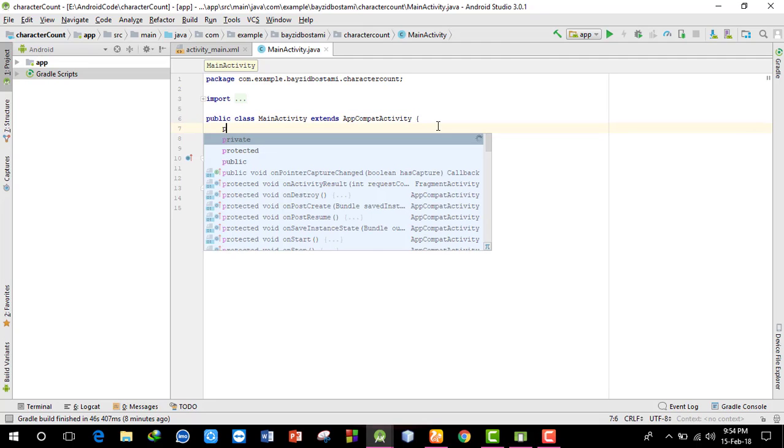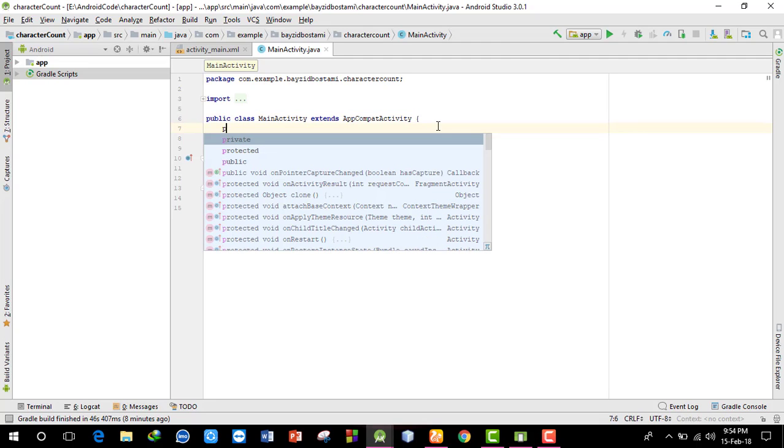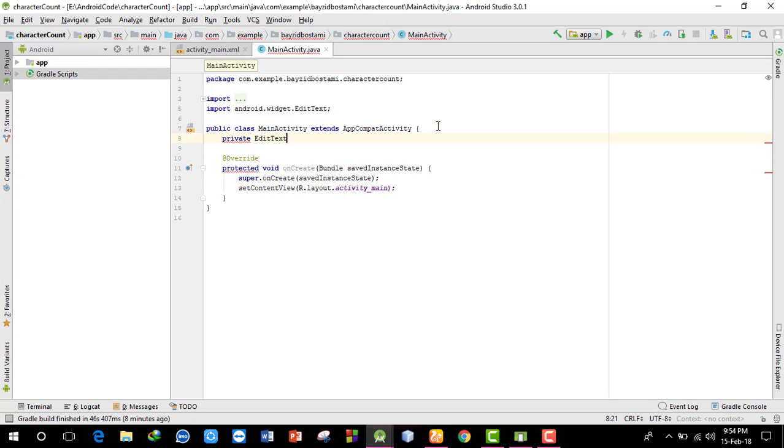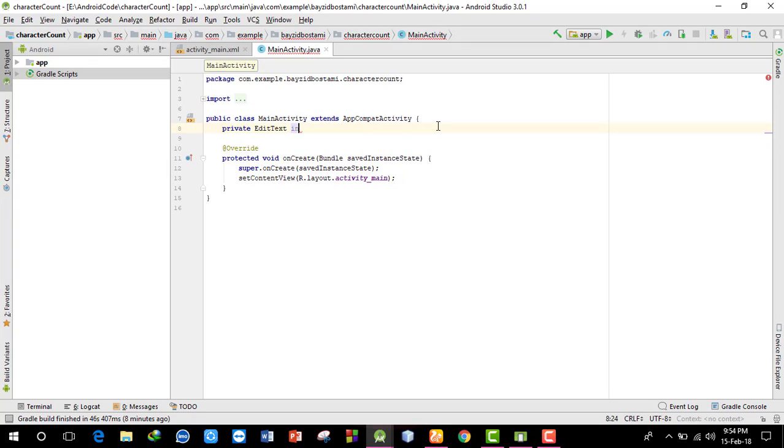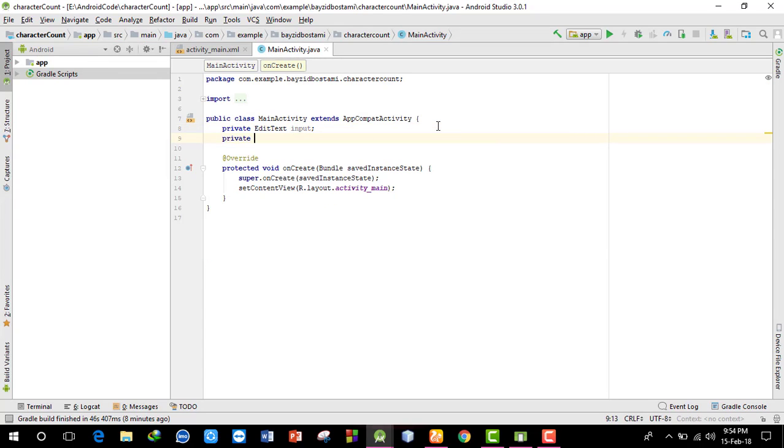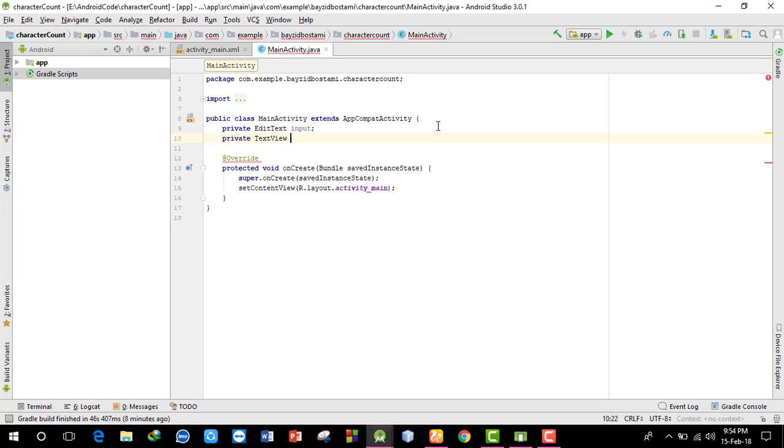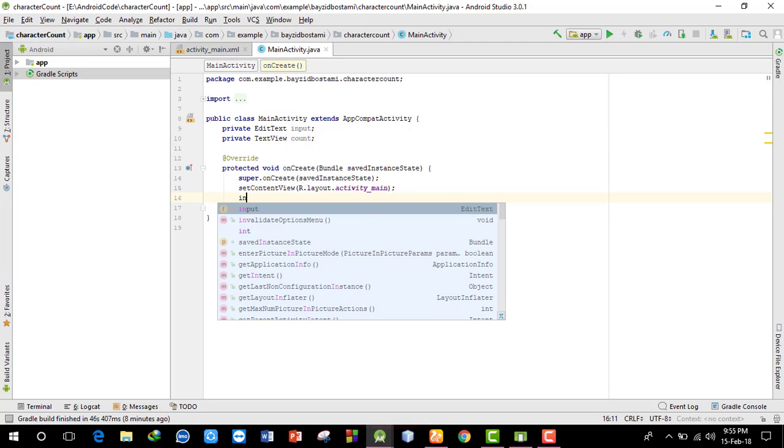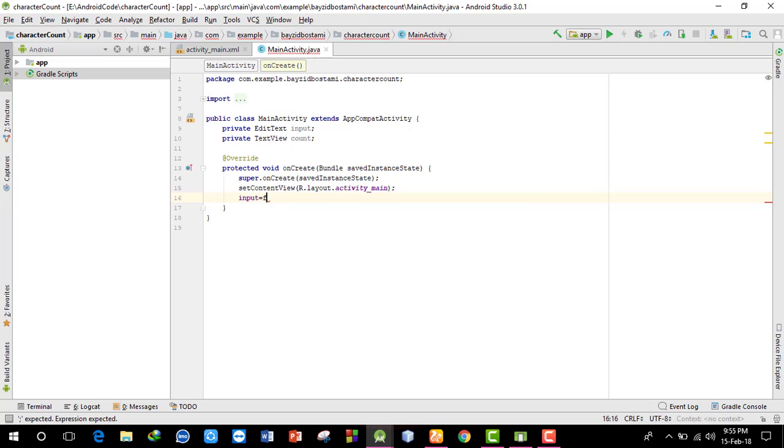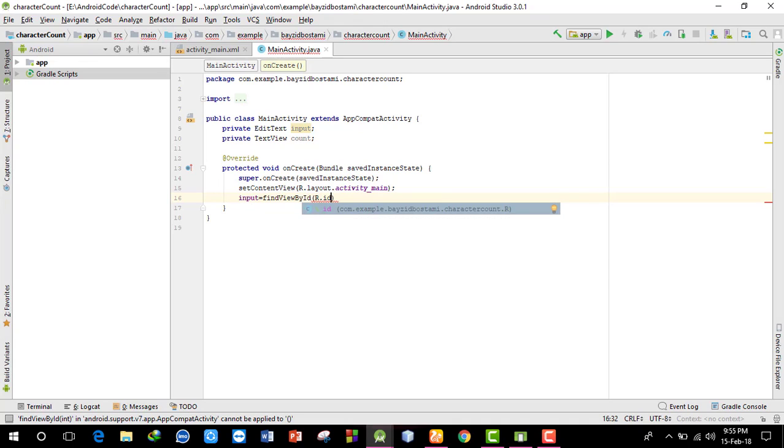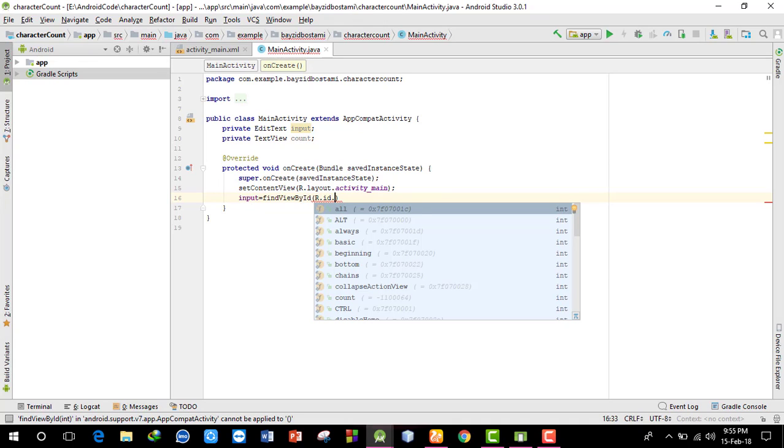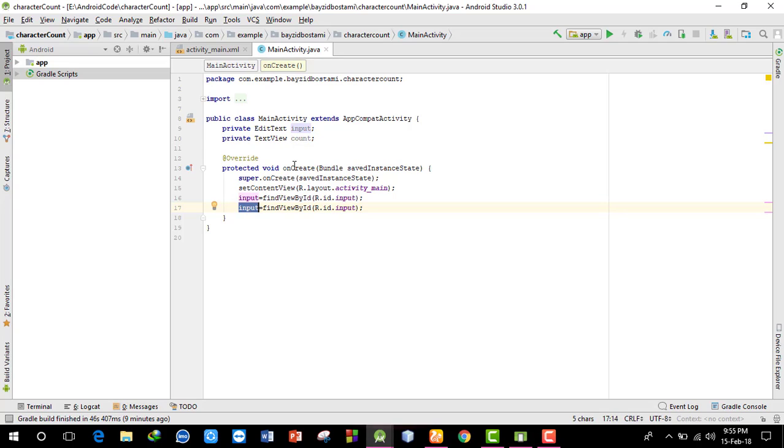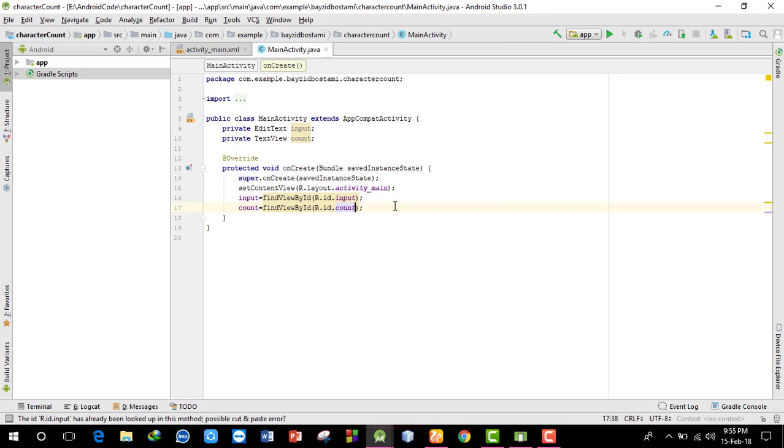Now in the activity, I need to declare the views. I'll create an EditText variable called 'input' and a TextView variable called 'count'. Then I'll find them by ID: input equals findViewById R.id.input, and count equals findViewById R.id.count.